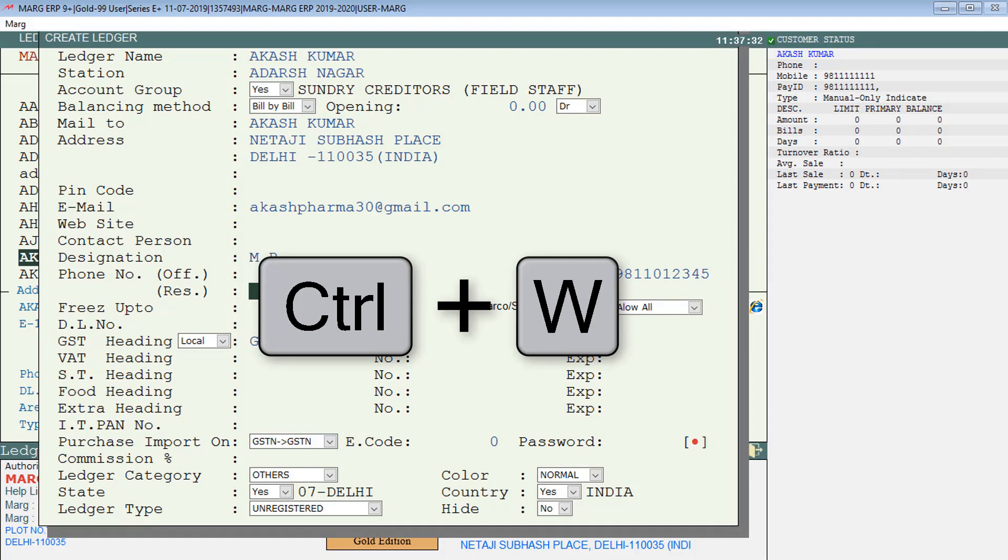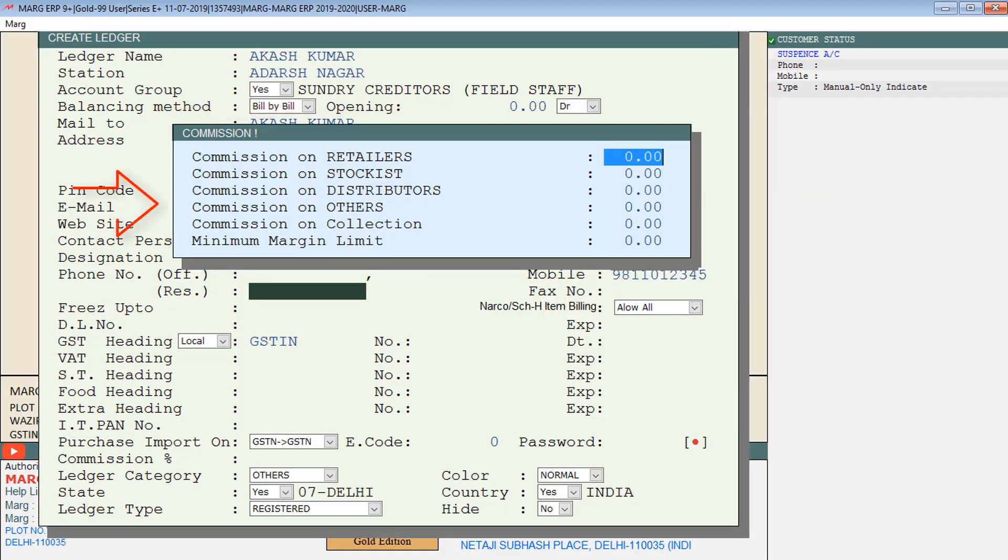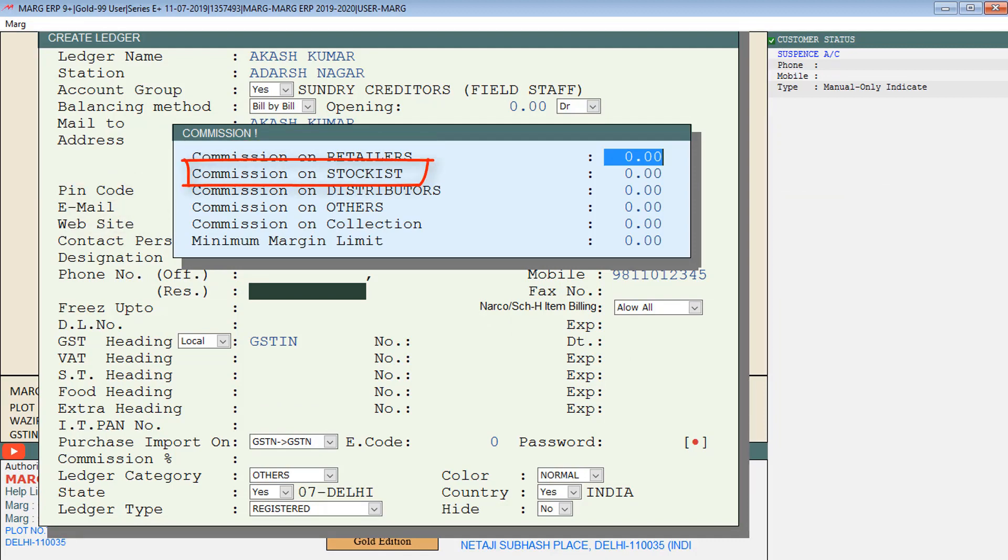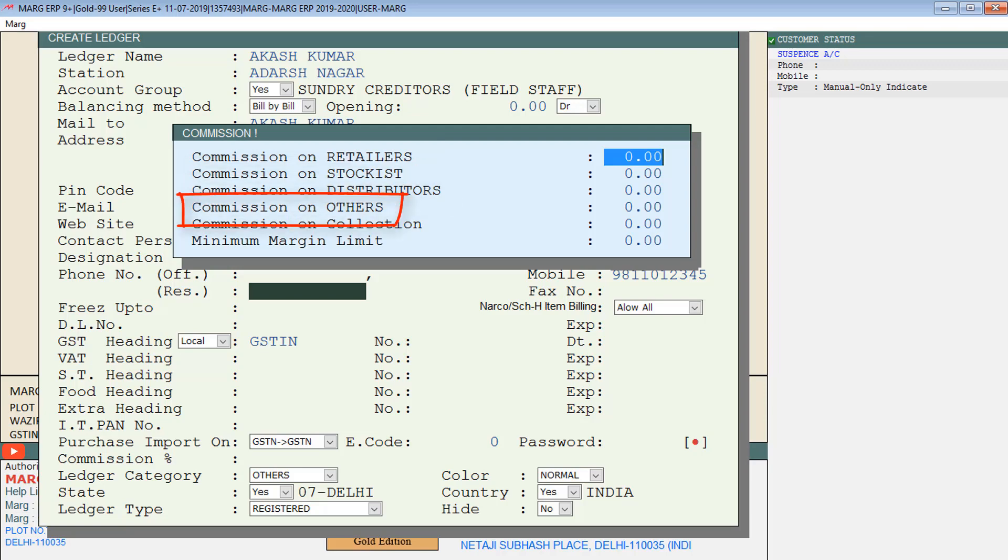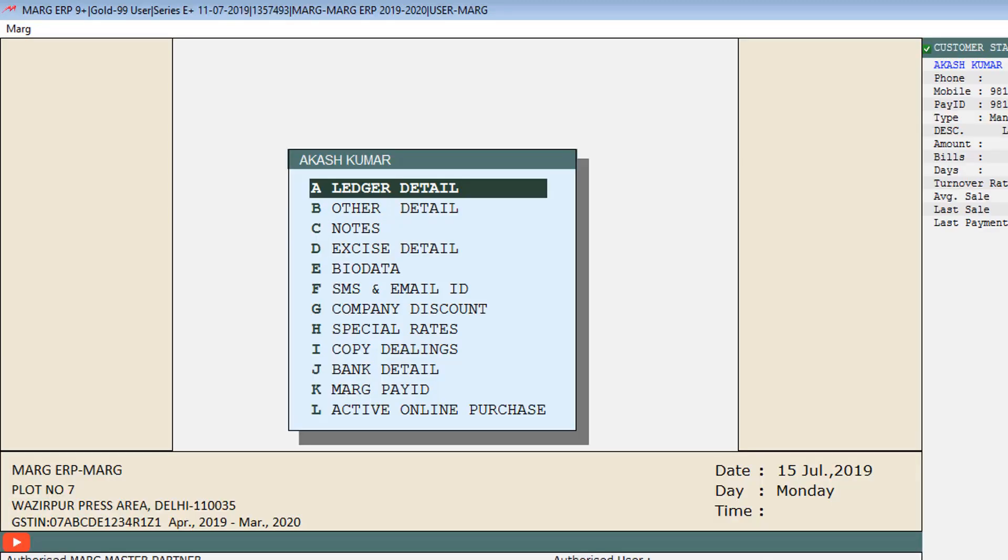This commission window will open. If you want to fill the mentioned fields here, you can fill how much commission you want to set for MR in retailers, stockist, distributors, and how much commission on collection. You can also set minimum margin limit. Otherwise, skip this window by pressing Escape key. In this way you can create MR in the software.